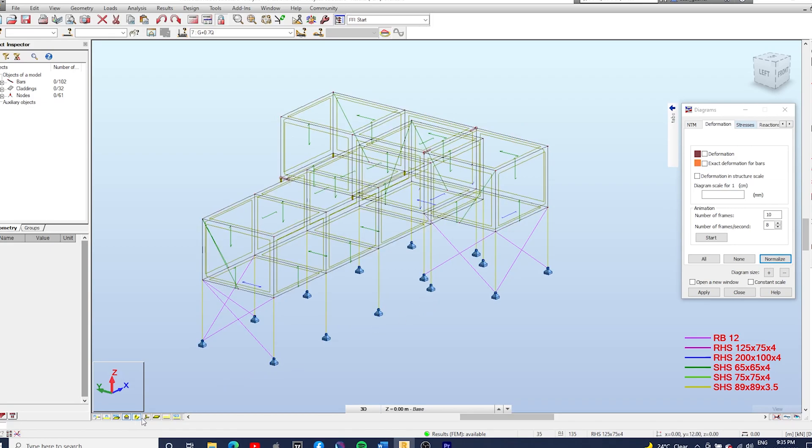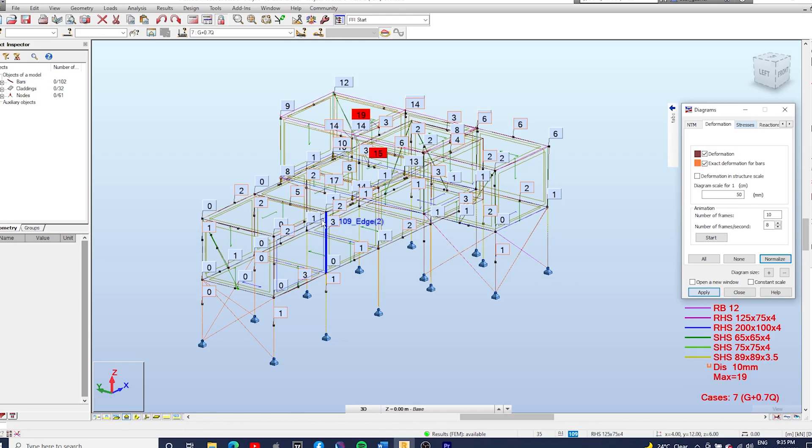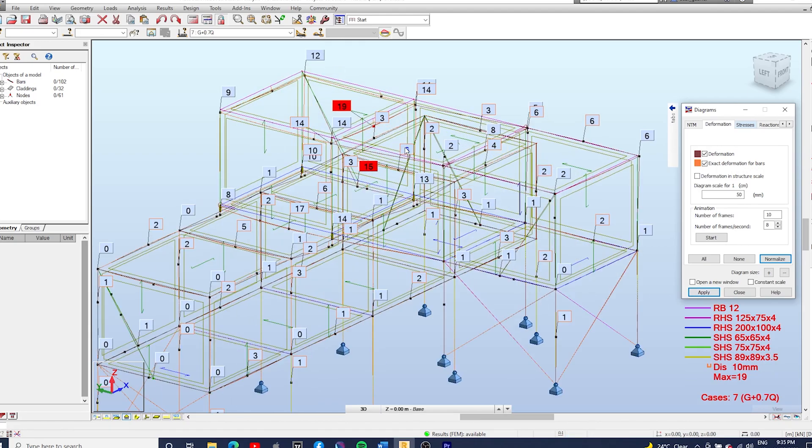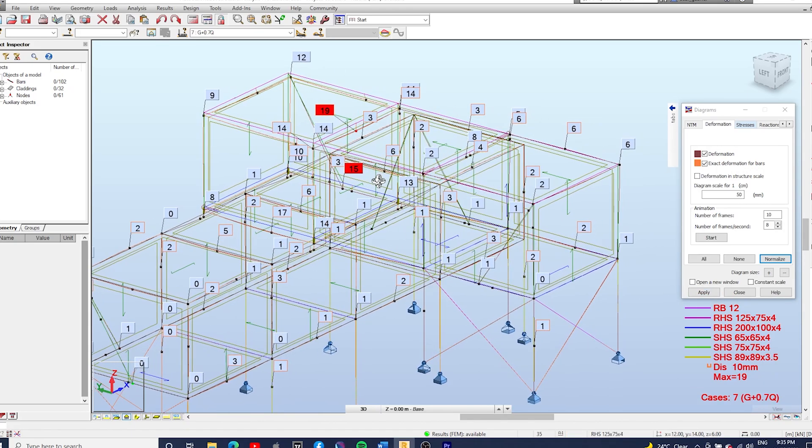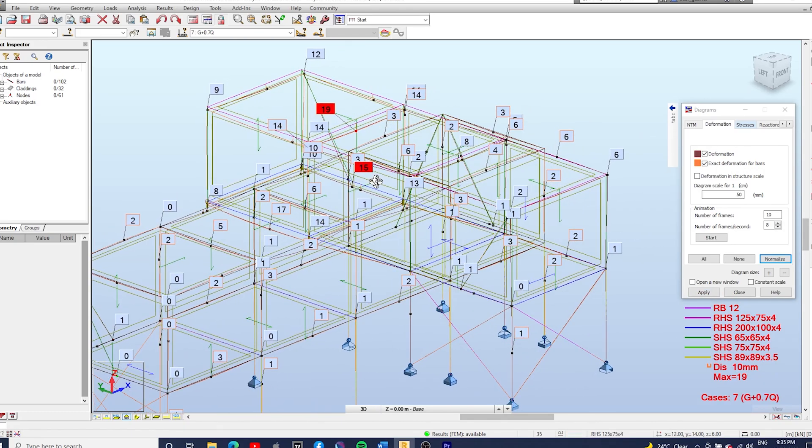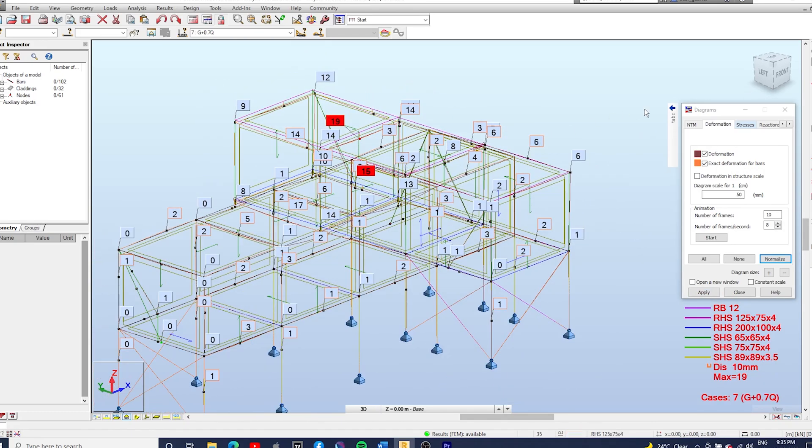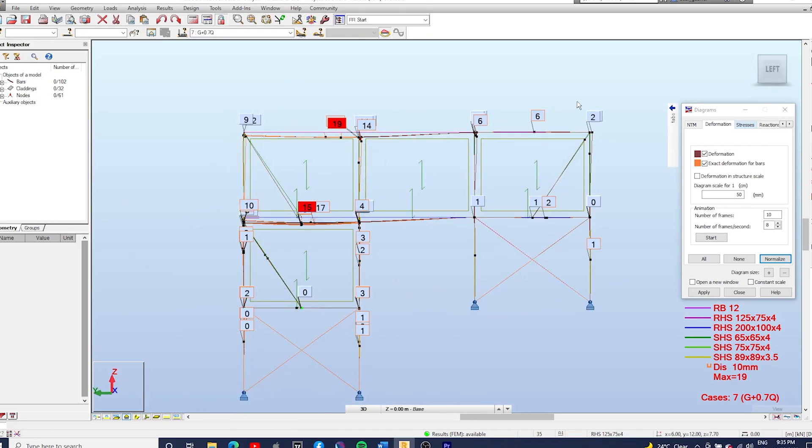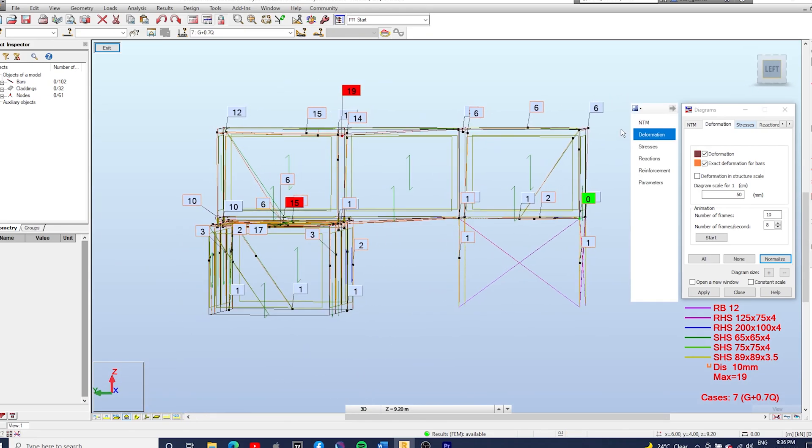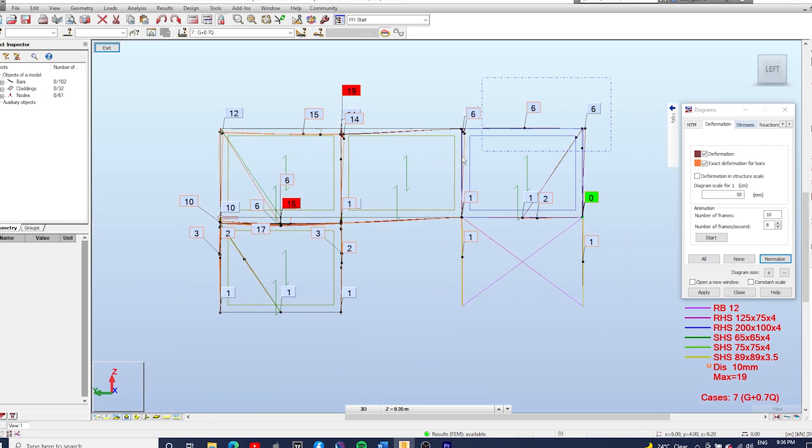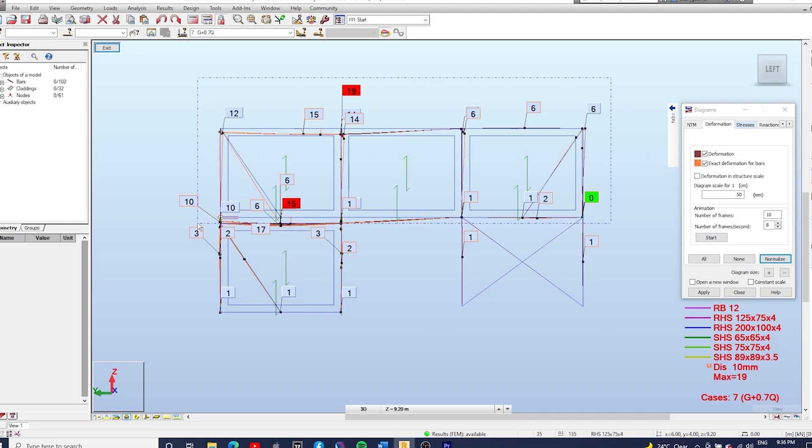Let's have a look at the deflections now. So let's just select all the upper frame and let's add it in the new window.